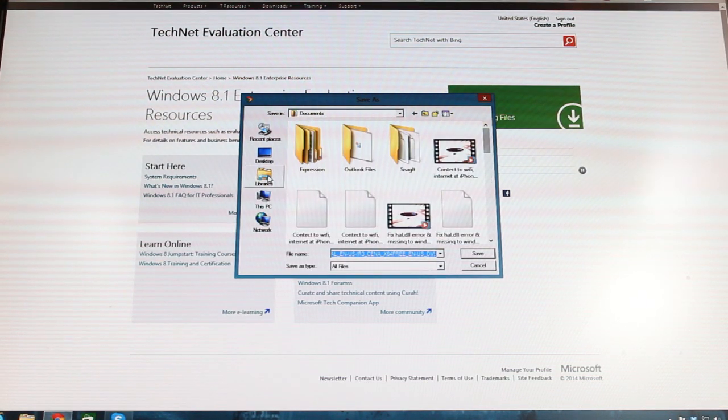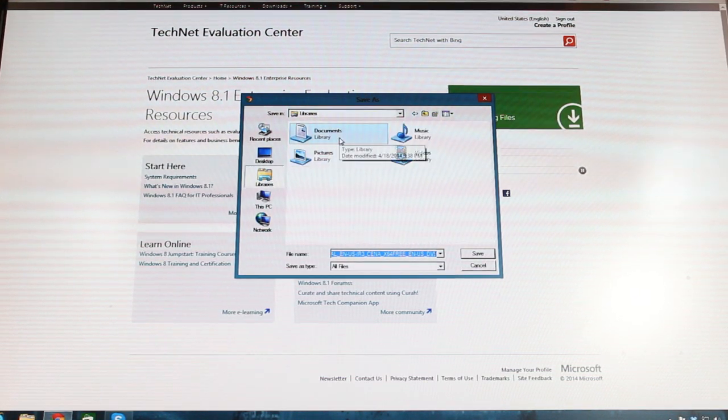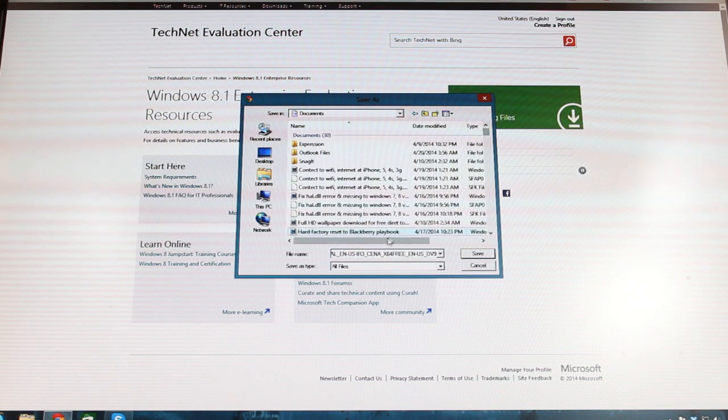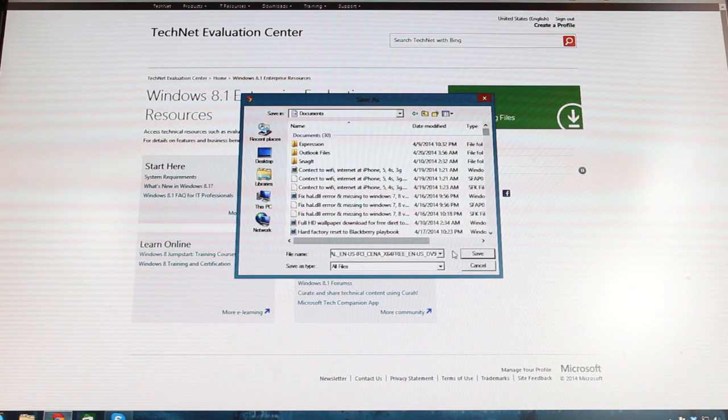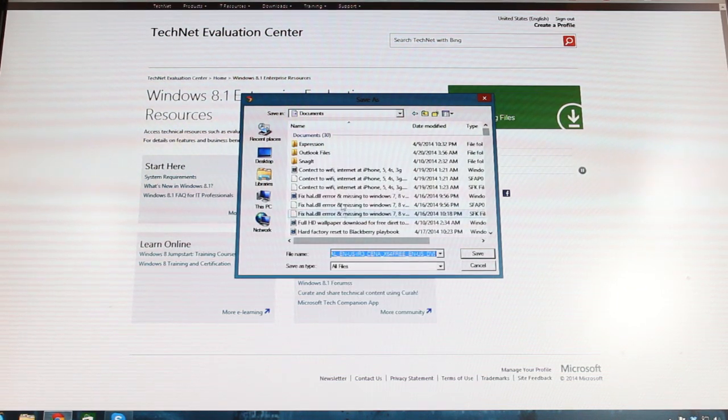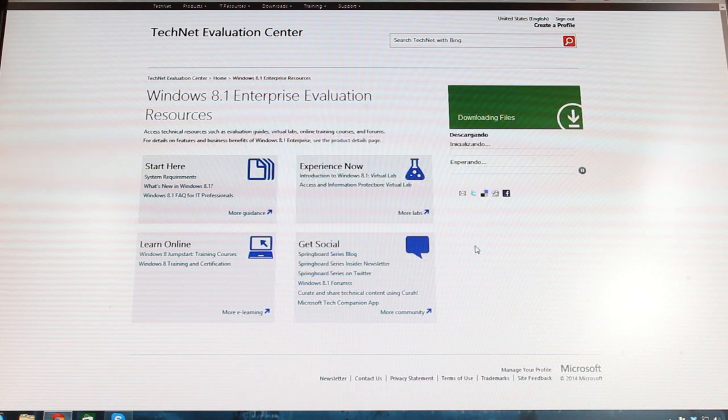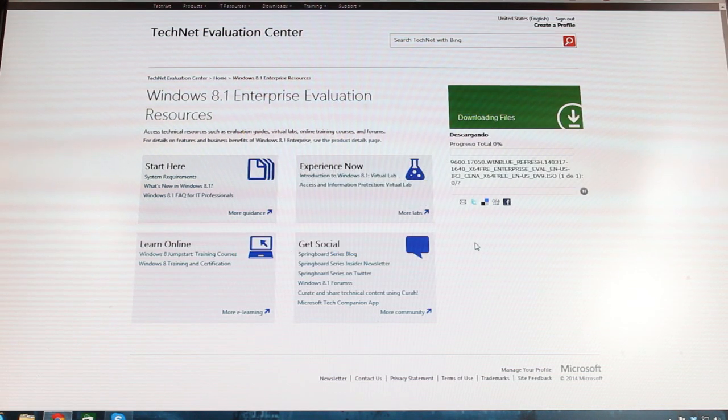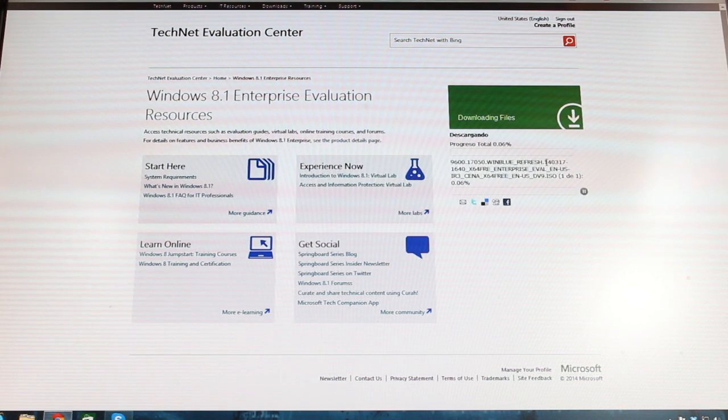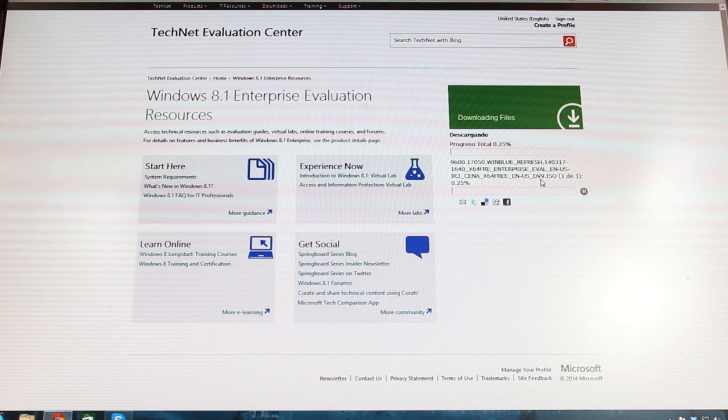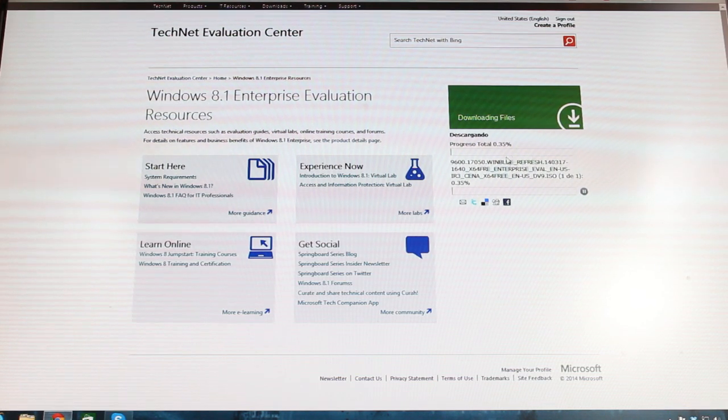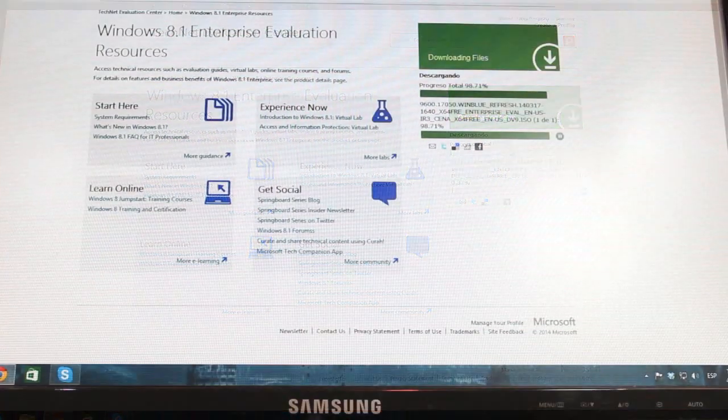So I choose library, my documents. And as you see the name of this one, it's fine. I hit save this ISO at my document. As you see the name is so much big, and finally English USA. So it's downloading.